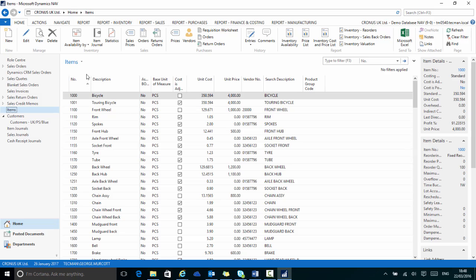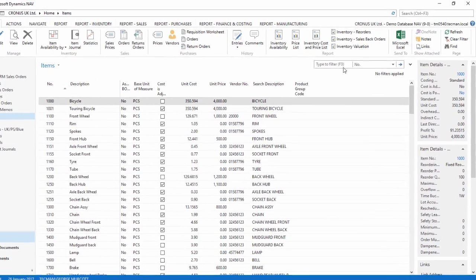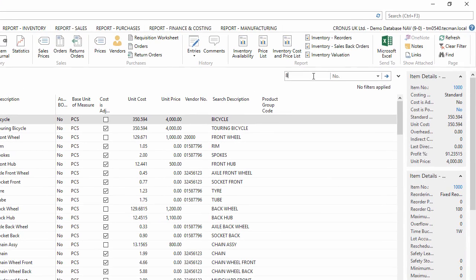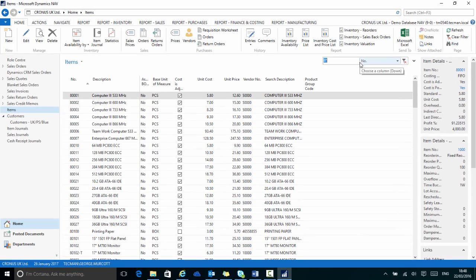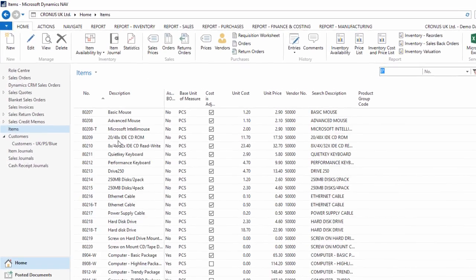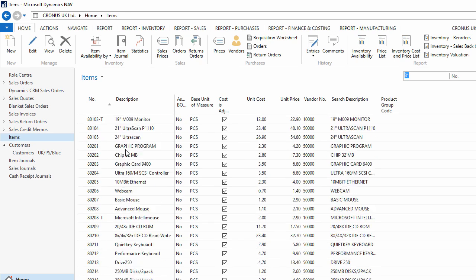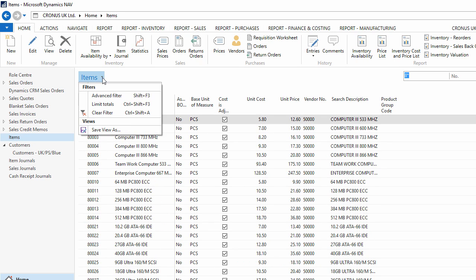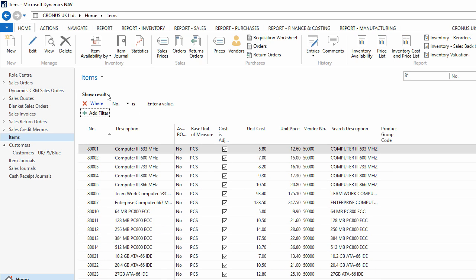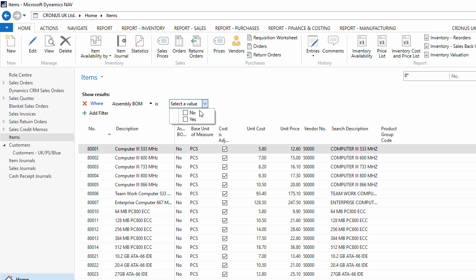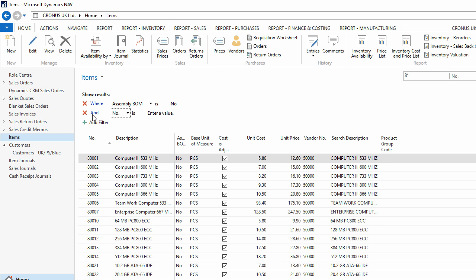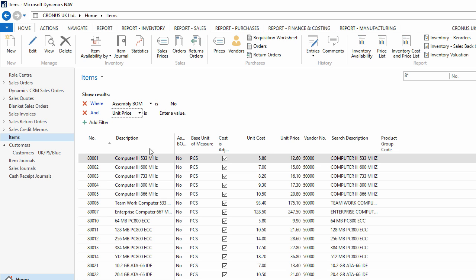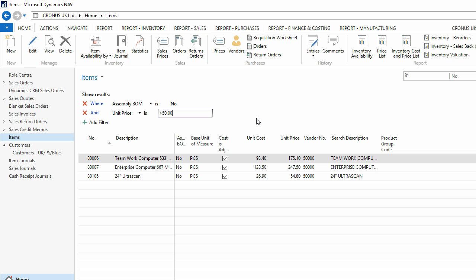This can also be done on the items list page. Here, if I apply a filter to see just the items that have an item number beginning with eight, so the computers and computer components, then I use the advanced filter to see just the items that are not assembly items, and just the more expensive items, so the ones with a unit price greater than £50. This gives me a new filtered list of computer items that are not an assembly item and cost more than £50.